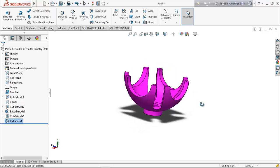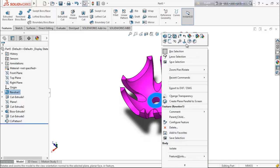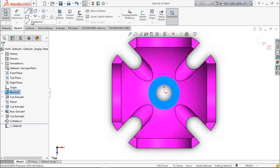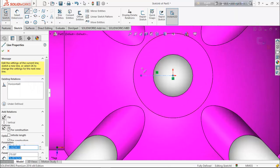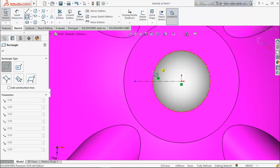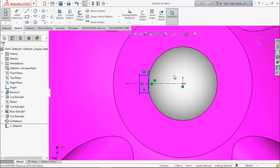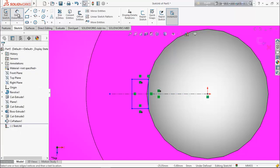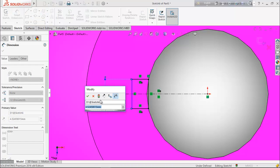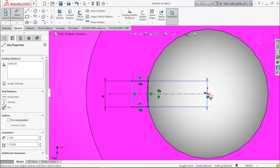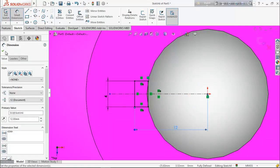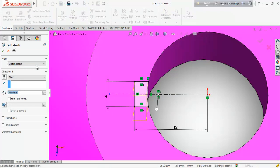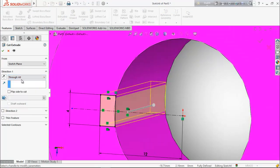This is our spherical geneva driven wheel. Now we want to create a keyhole here. Select this face, go for sketch, select center line, and draw a horizontal center line. Choose corner rectangle and draw a rectangle. Select these three lines and make them symmetric. Choose smart dimension, keep it 4 millimeter, and keep the distance from the center line 12 millimeter. From feature choose extrude cut.